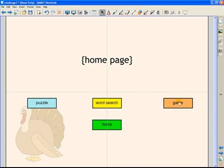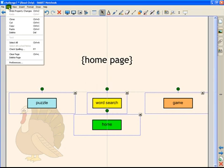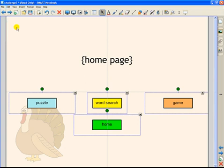They all have their hyperlinks so we are going to select them all. We are going to go to our edit menu and select copy. Now we are just going to copy these to our other pages.